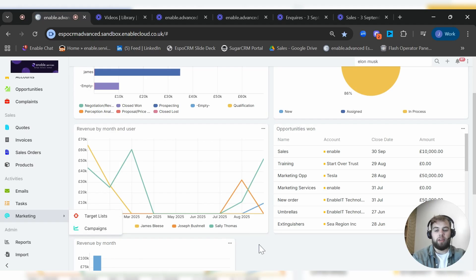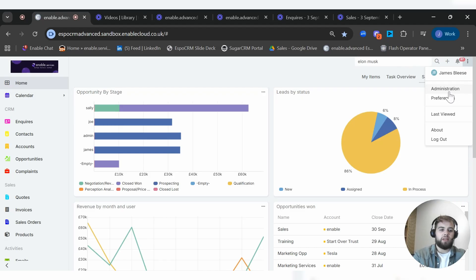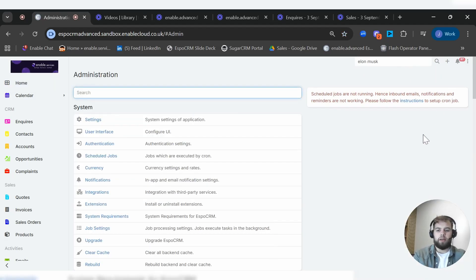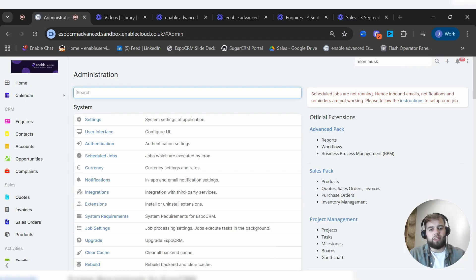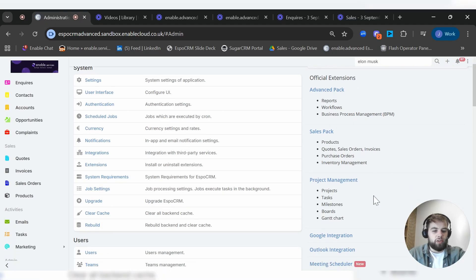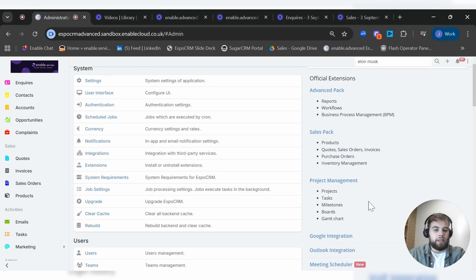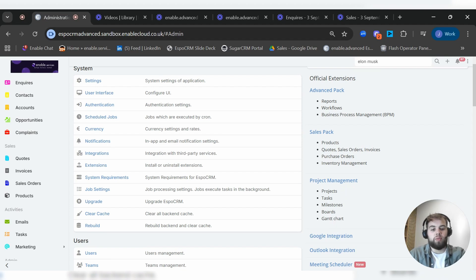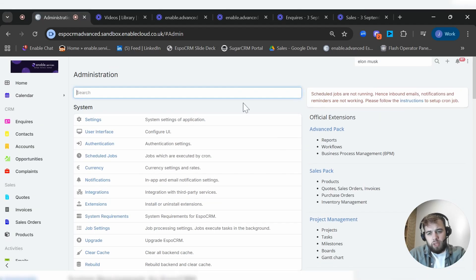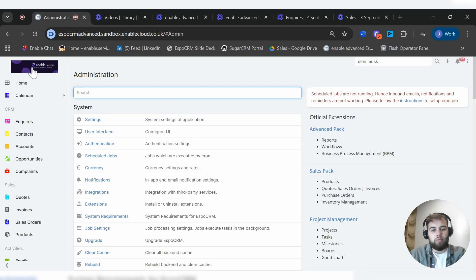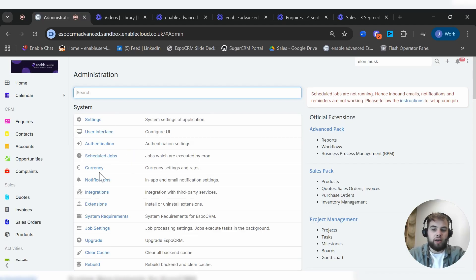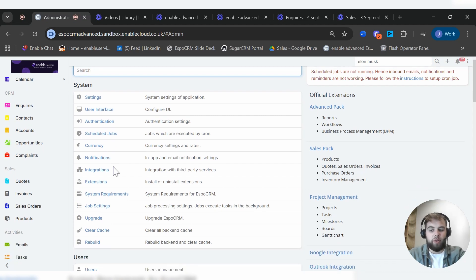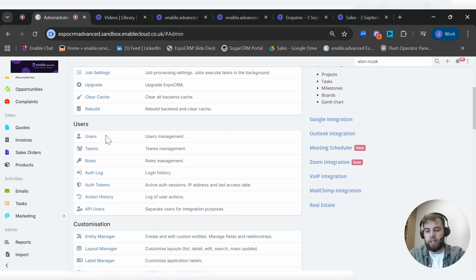You can really cover everything across the business as an administrator within the system. So someone that's responsible for the configuration, you can dive into this section. You can see here we've got extensions, what's on offer, things like integrations with Google, Outlook, Zoom, project management. So you can dive into things like Gantt charts, boards, tasks and projects, and you can start to build a picture of really what's available within Espo. This also gives you the ability to configure the user interface. So you can see here we've got the Enable Services logo, that can be your logo for your business. You might have multiple different businesses, so you can configure that logo however you like. Things like currencies, you might not work in pounds, you might work in euros, you can set up currency rates and that kind of stuff.